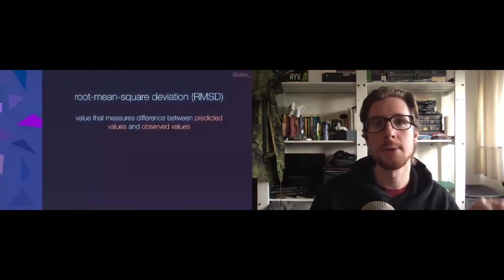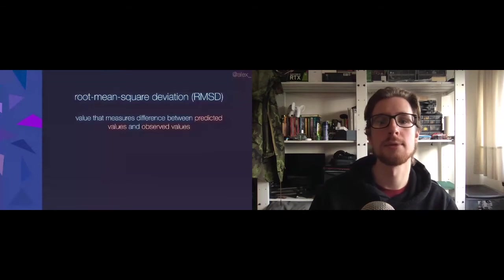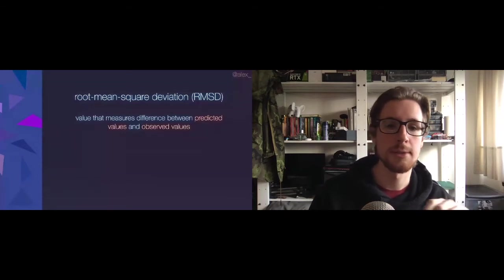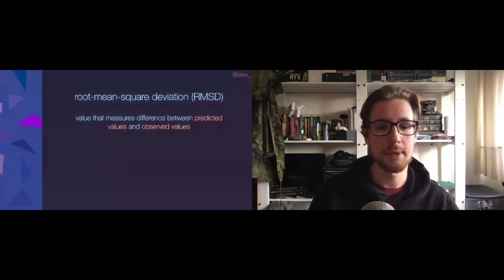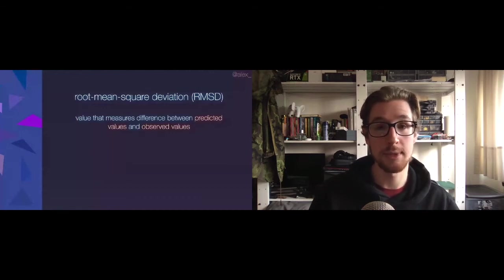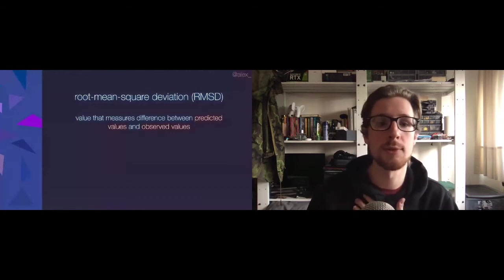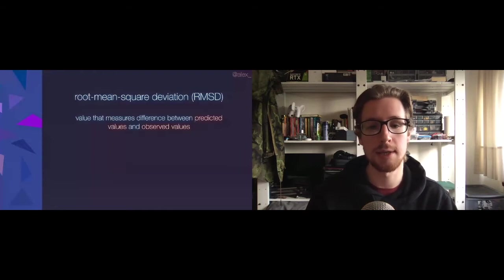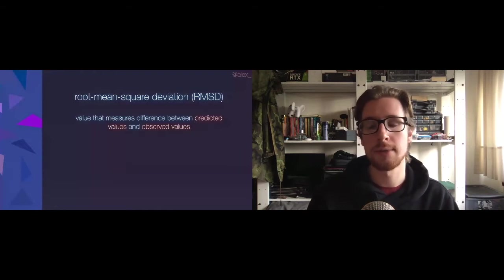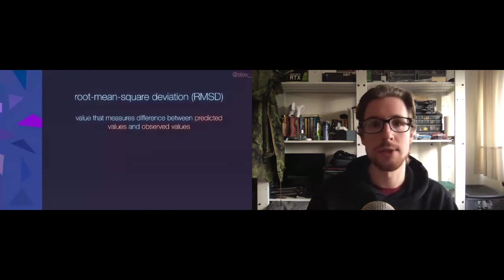It's a value that measures a difference between a predicted value and an observed value, which probably tells you nothing. It's application, well, it has applications in statistics, machine learning, and image processing.